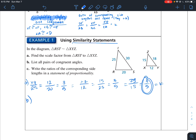Part B asks us to list all pairs of congruent angles. Because they are similar triangles, angle R corresponds with angle X — so angle R is congruent to angle X. Angle T corresponds with angle Z, so angle T is congruent to angle Z. And angle S corresponds with angle Y, so angle S is congruent to angle Y.